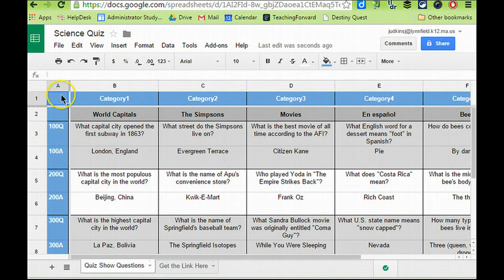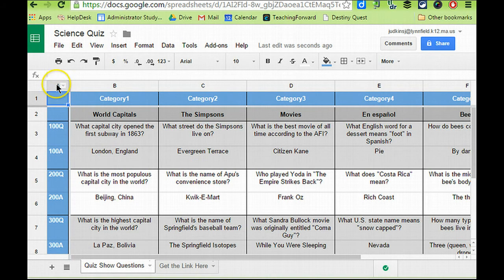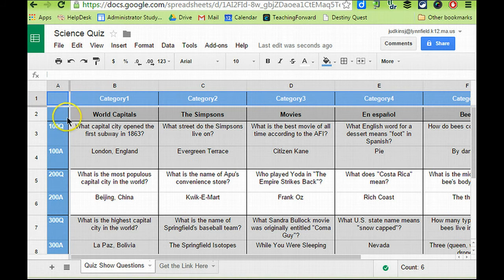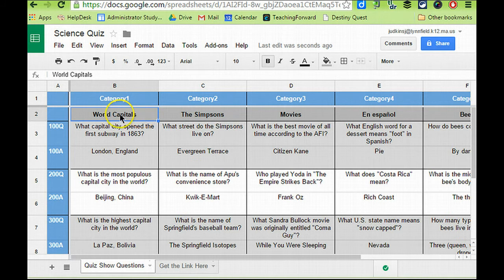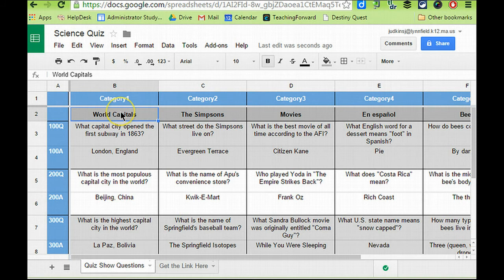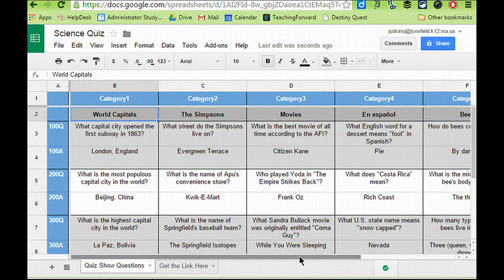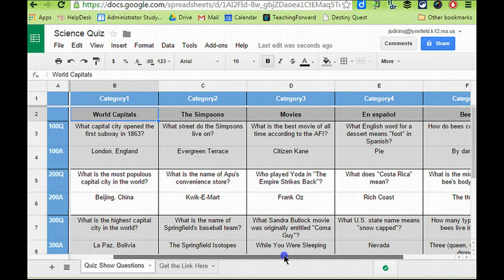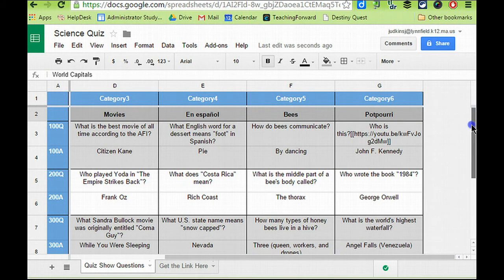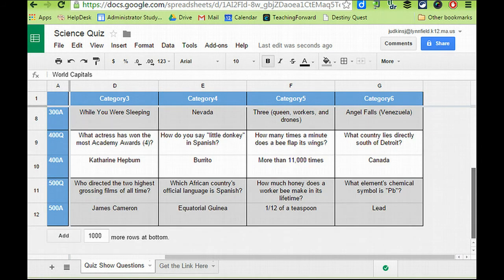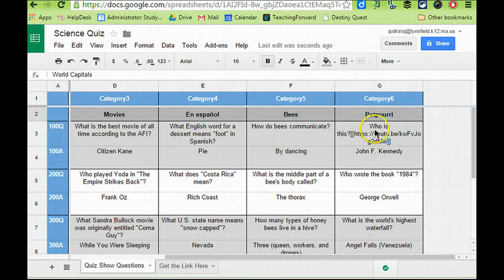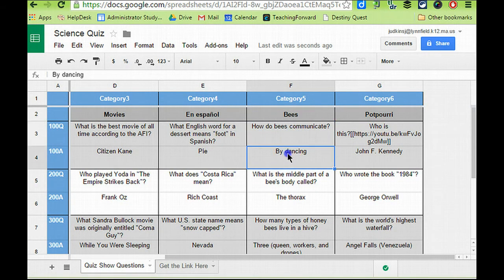And then a couple things to note. You do not want to change the first column or the first row, so the things that are labeled in blue cannot be changed. You can change in gray the titles of the categories, so what you'll want to do is change the category titles to represent the areas that you want your students to focus their quiz topics on. And you cannot add any more rows or columns, so you'll see that each category, there are six categories, and five levels of questions for a total of 30 questions. And each question has both a question and an answer.